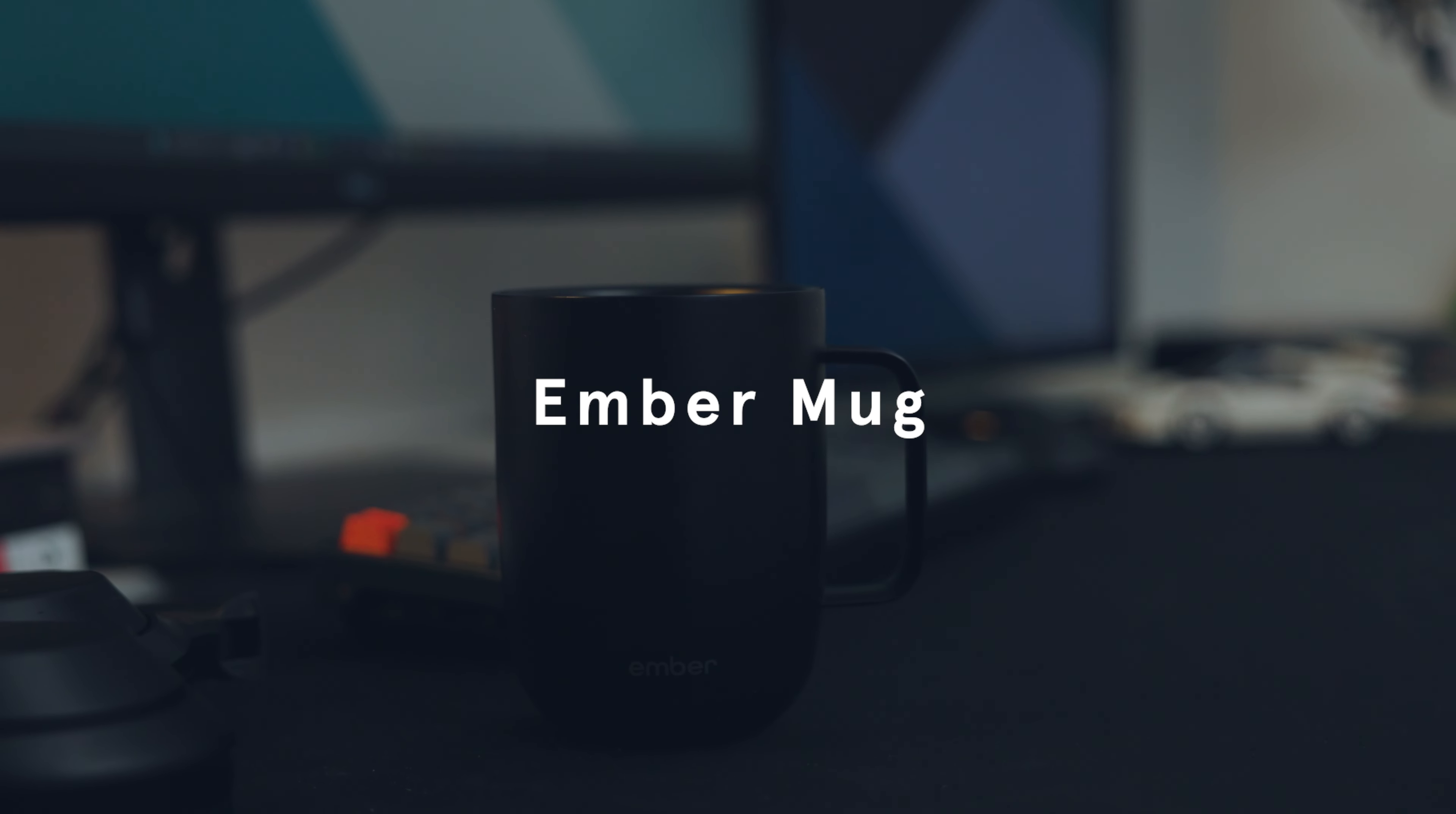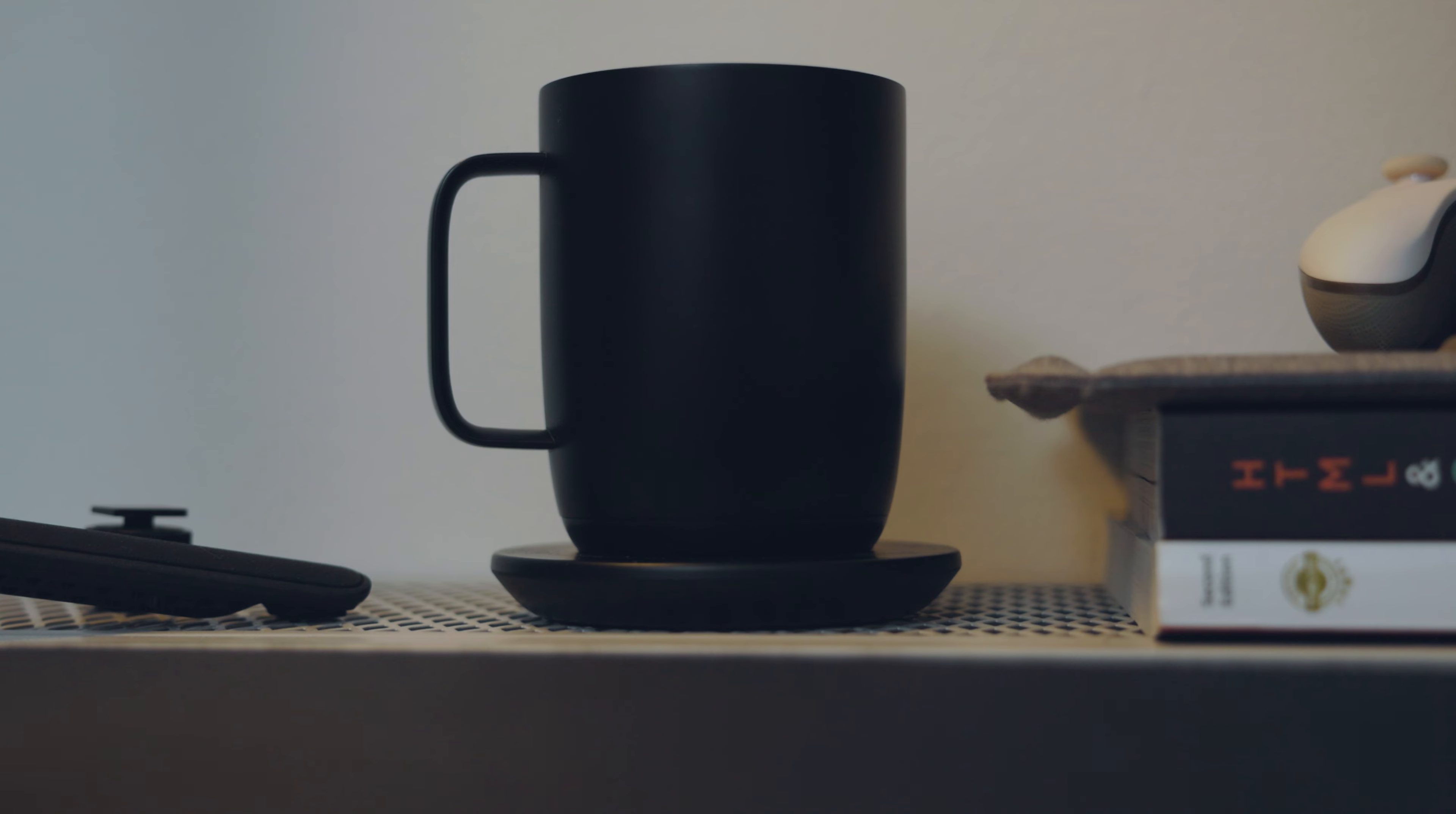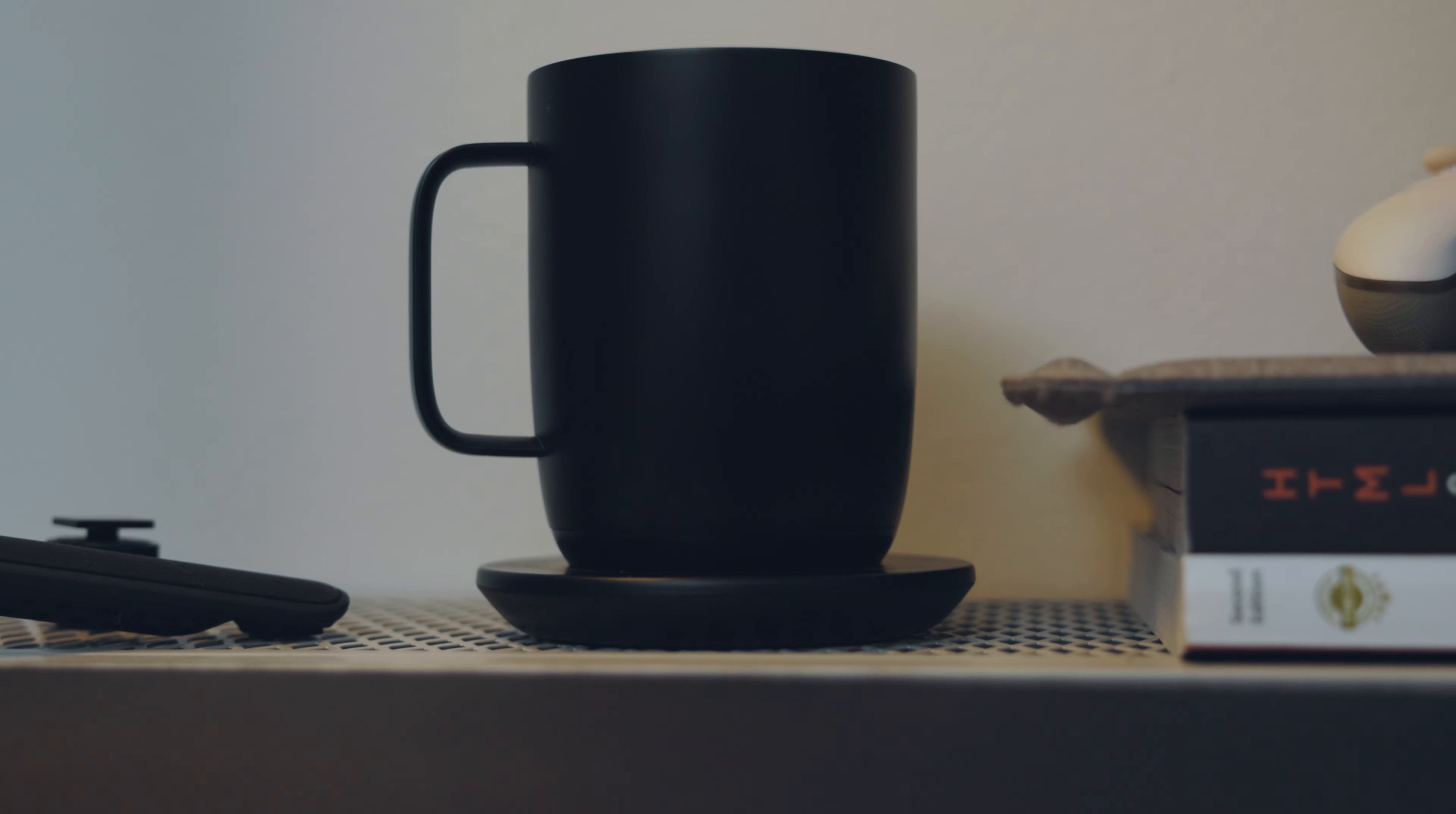This here is the Ember Mug, which you have probably seen on the channel a few times. It sits on my desk for whenever I need it. It's convenient and practical, and since it has a lot of tech in it, I love it.